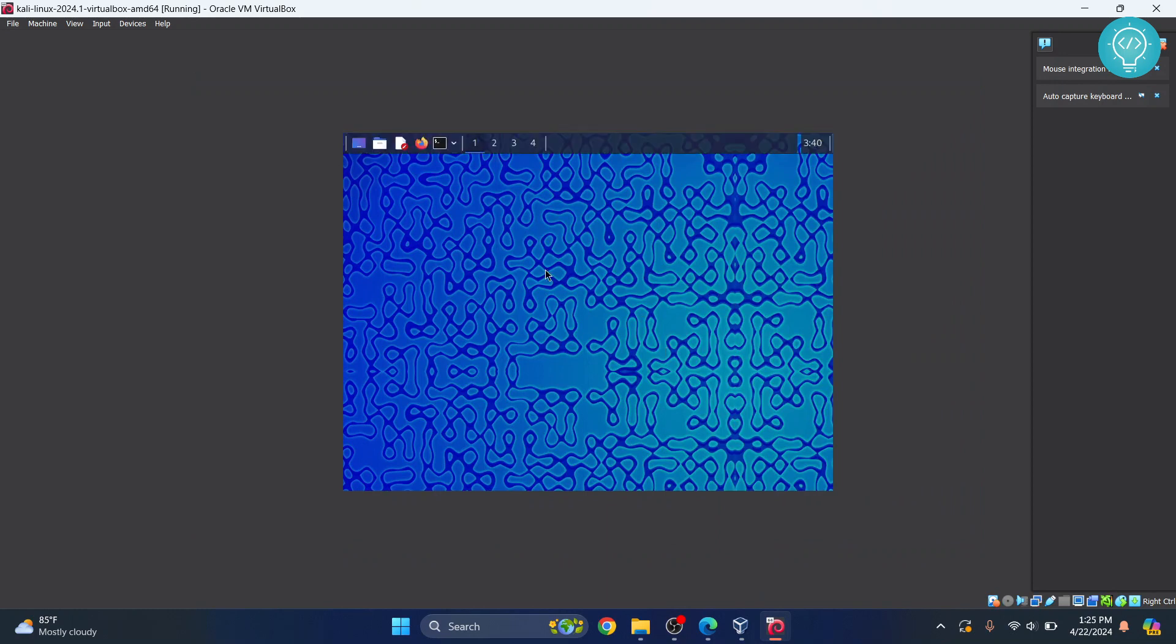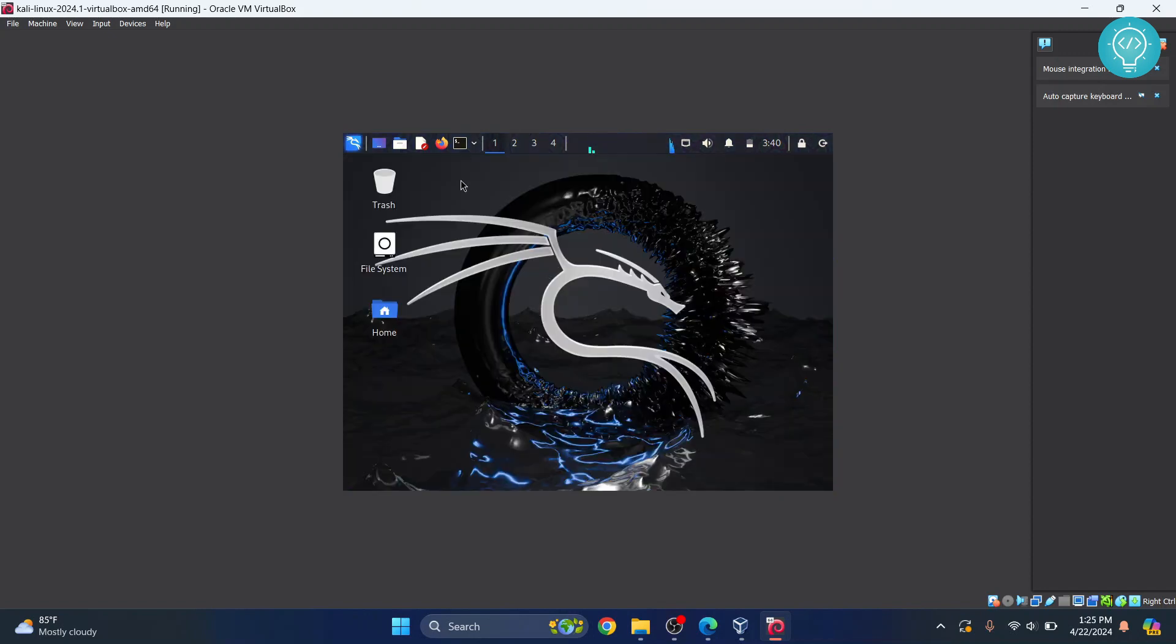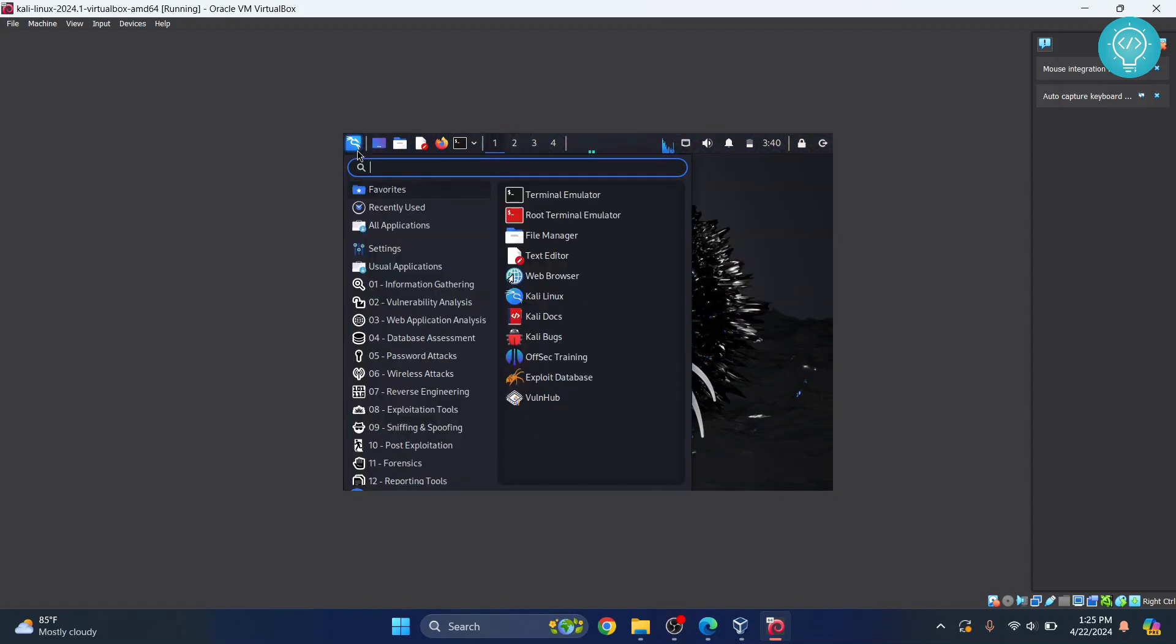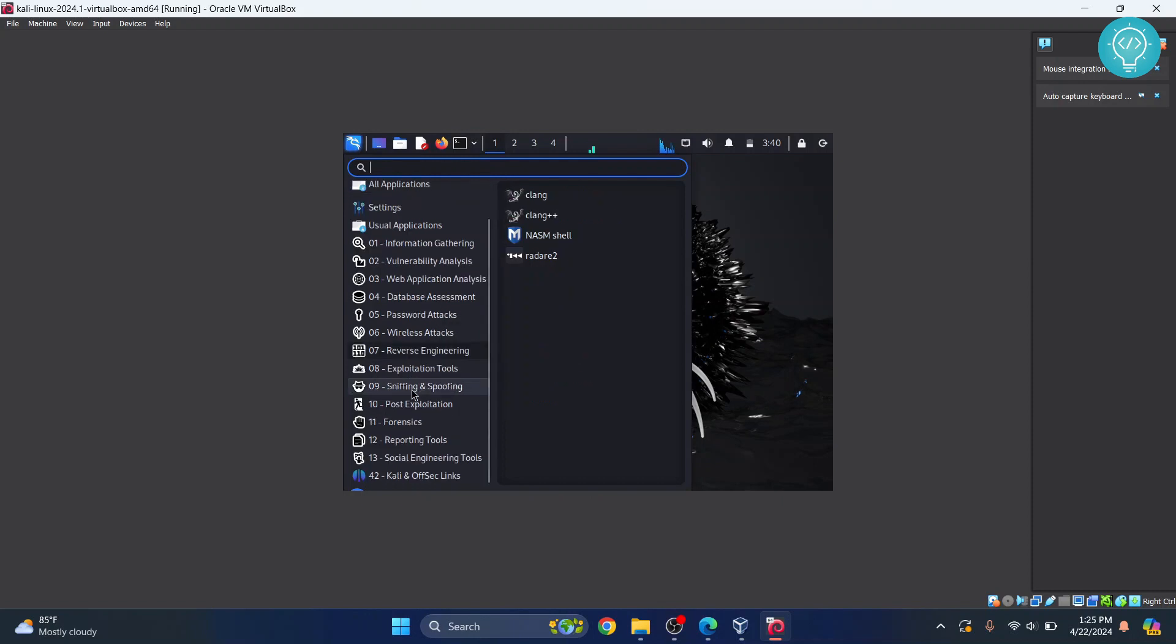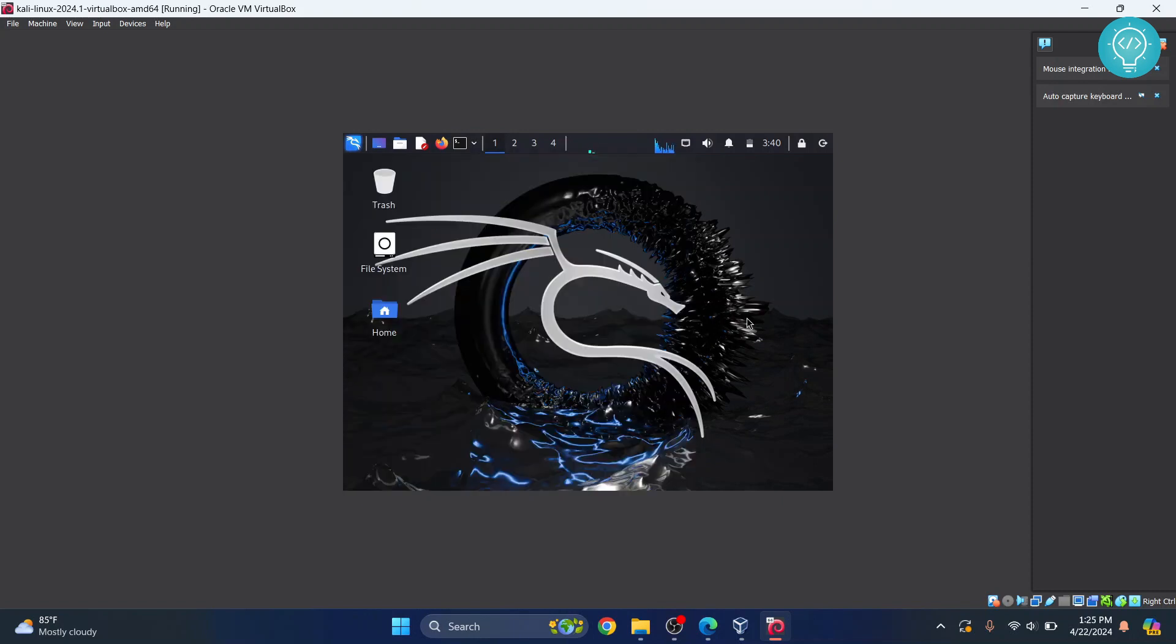So, this is how you can install Kali Linux in VirtualBox. And now as you can see, we have all the tools available here. You can click here and see all the tools are already available. And you can just play around and let me know if you have any questions.